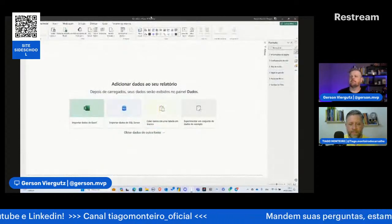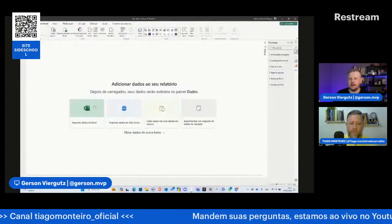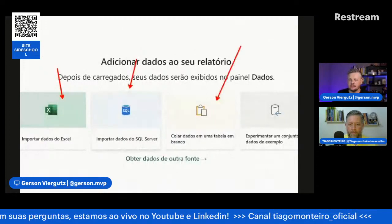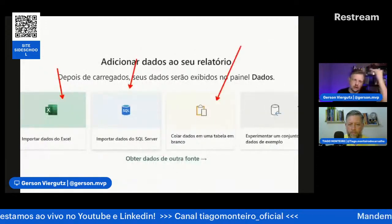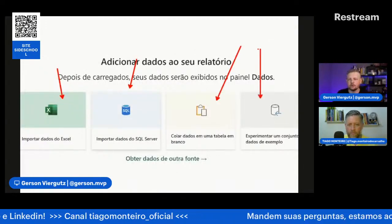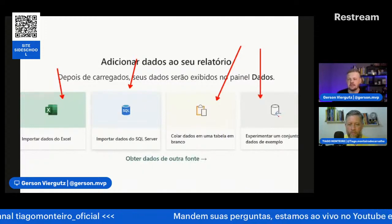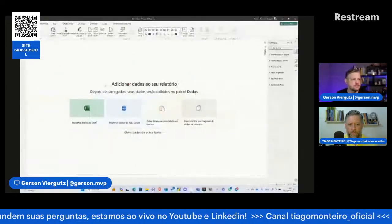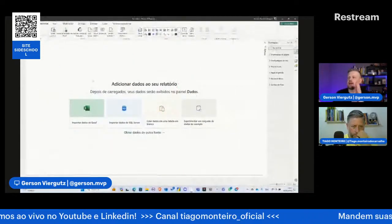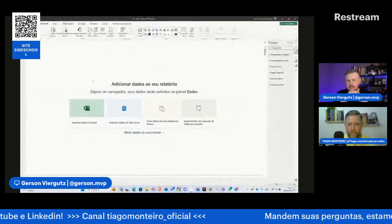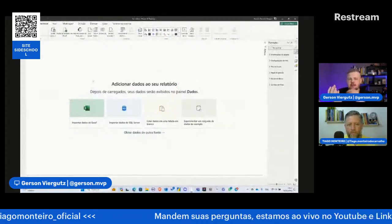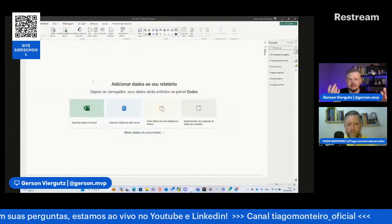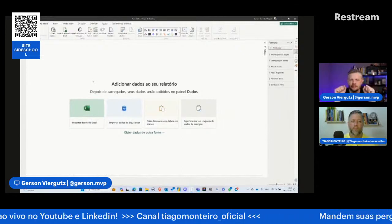Aqui dentro do Power BI aparece a tela com as principais conexões que podemos fazer. O principal aqui é Excel e SQL Server. Posso colar os dados direto numa tabela. Vou fazer um processo de ponta a ponta: importar os dados de uma pasta de trabalho do Excel, fazer um tratamento, fazer relacionamento entre tabelas, criar medidas e criar os gráficos para fazer o nosso dashboard.